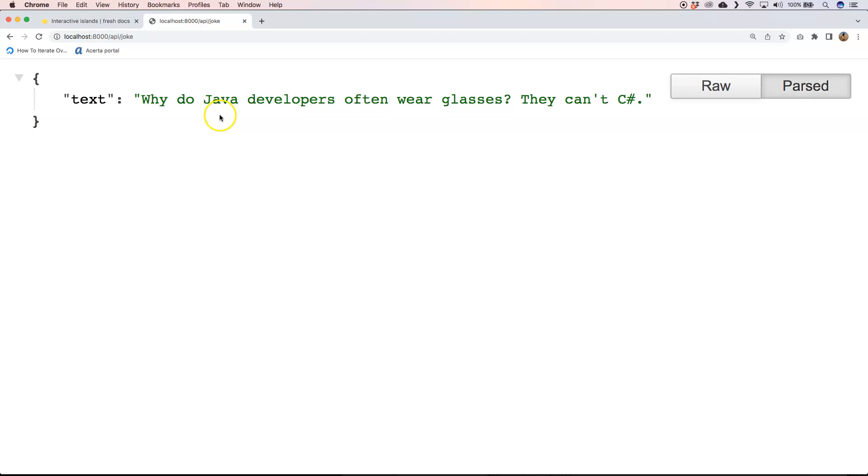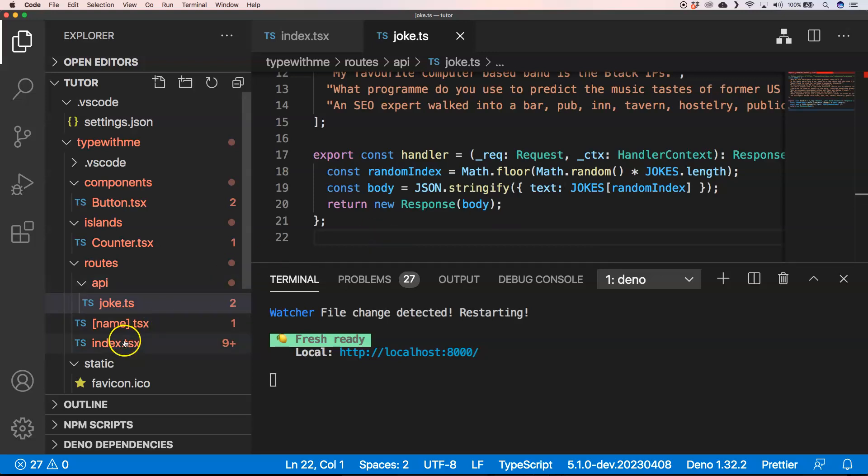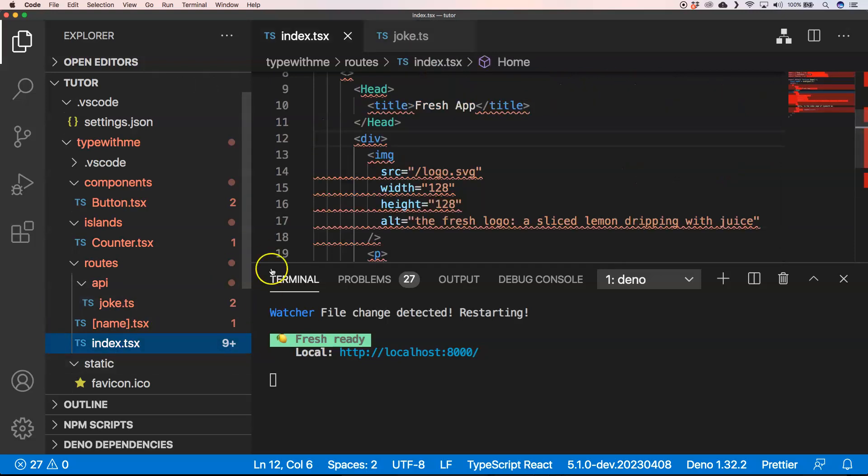See here, why do Java developers often wear glasses? They can't see sharp. They can't see C sharp. Do you got it? Well it's indeed a little bit funny. All right so great, we saw how we could handle our APIs, how we could return something, how we could use JSON here, how we could change our index.tsx files a little bit, how we could use